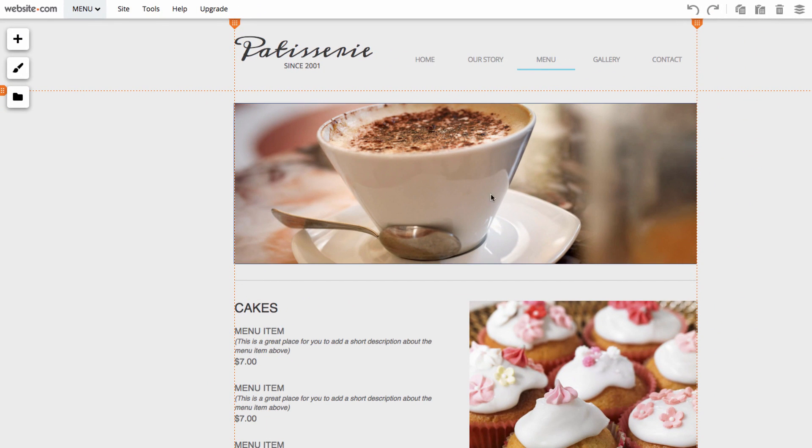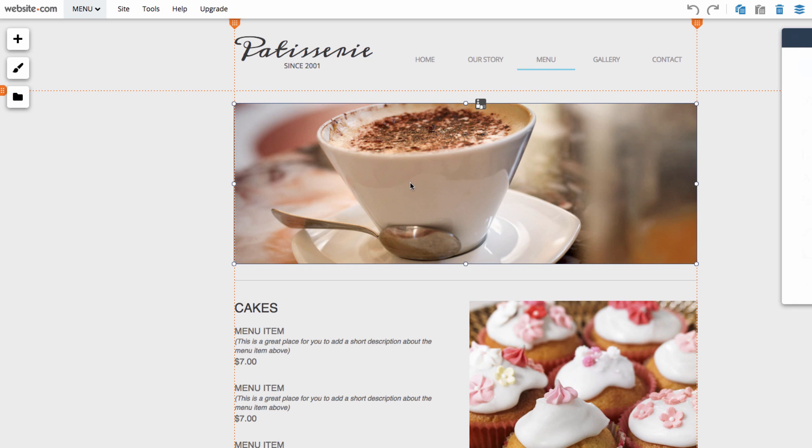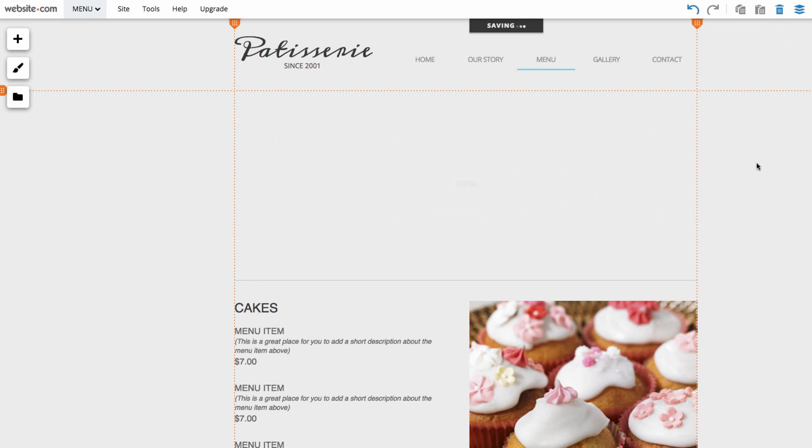Here you can see I have this image of a coffee cup. So I'll be deleting that and replacing it with the slideshow element. To delete an element click on it and then go up here to the top right to the delete icon and click that.